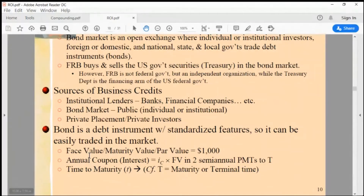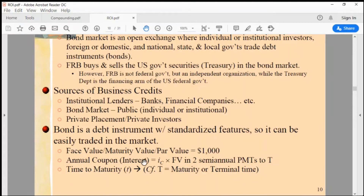The standardized features of a bond are that they all have a face value of $1,000 — also called par value. Because it's a loan, it pays interest, and that interest is a fixed rate. You wouldn't feel comfortable lending money to someone if your interest fluctuated with the market rate.